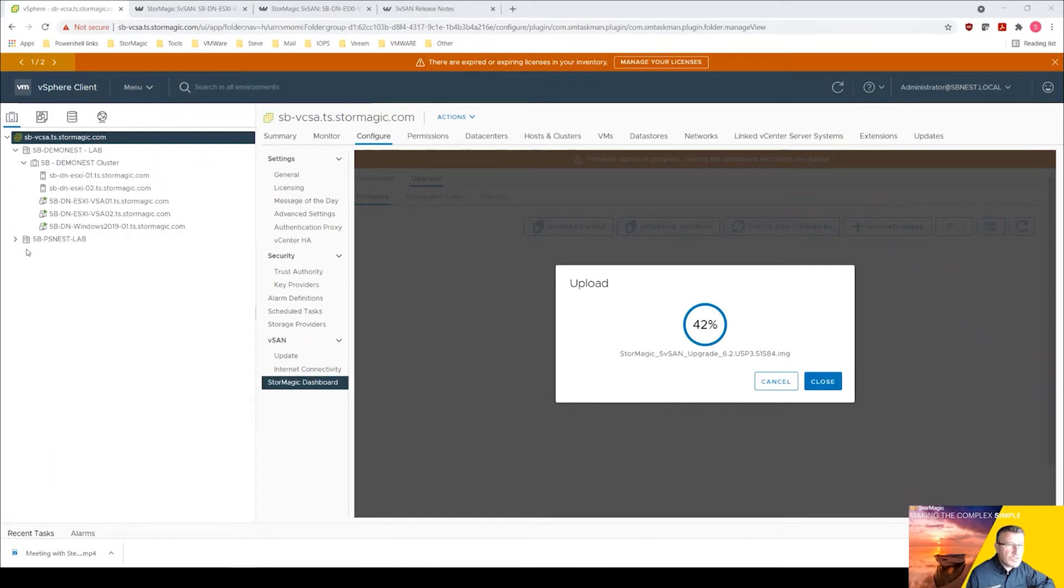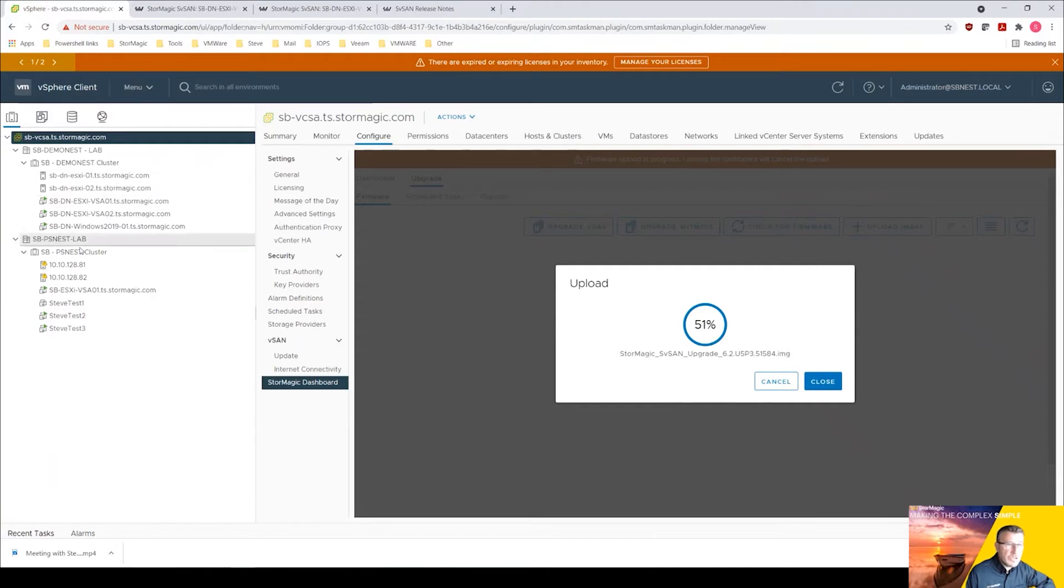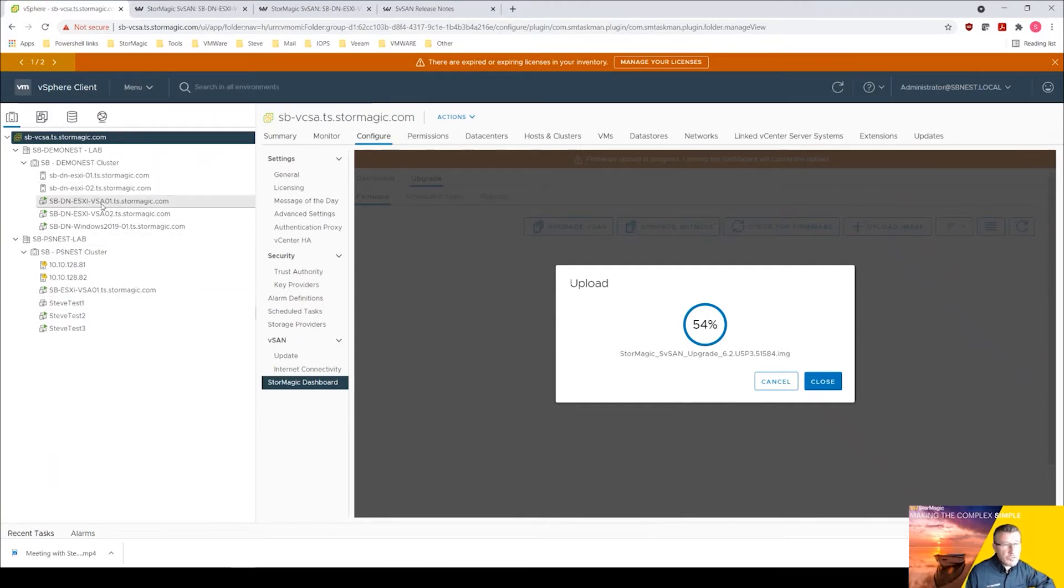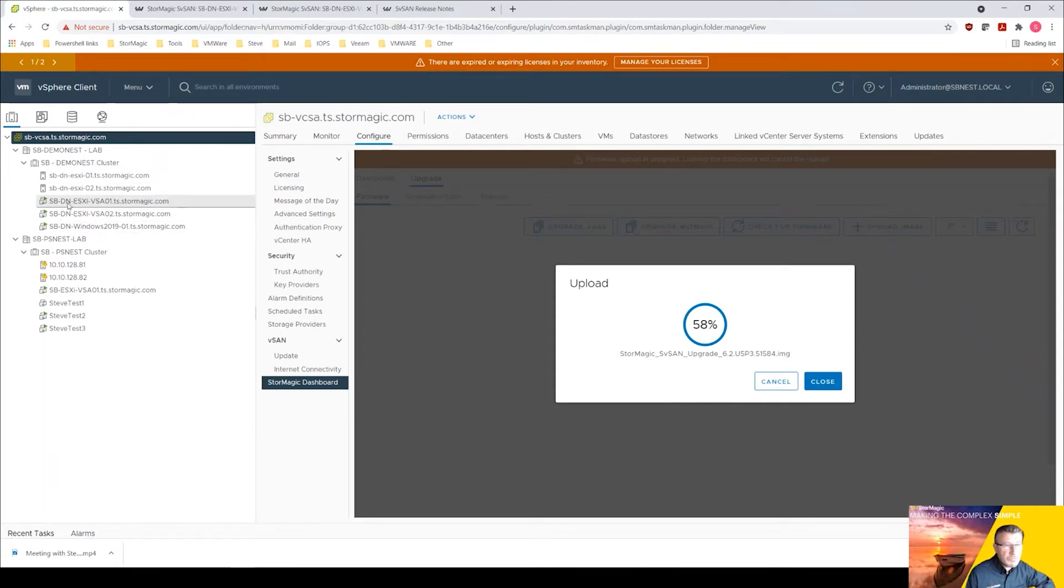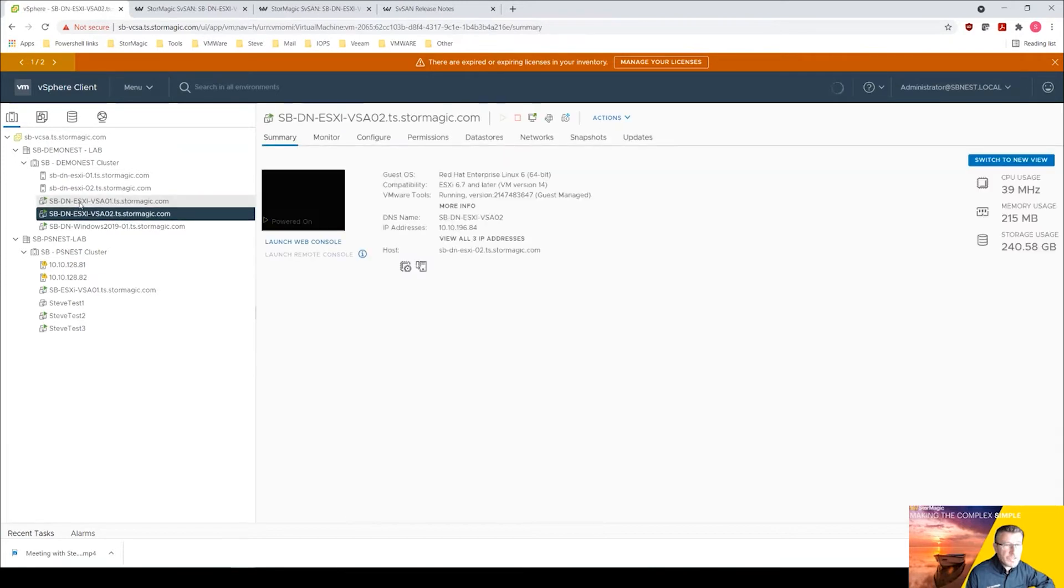Once that's gone through we can then upgrade the VSAs. You can see on the left hand side I've got more than one cluster, I've got two different labs here, so this will actually pick up this VSA and other VSAs in this vCenter. But we are just going to concentrate on upgrading VSA01 and VSA02.